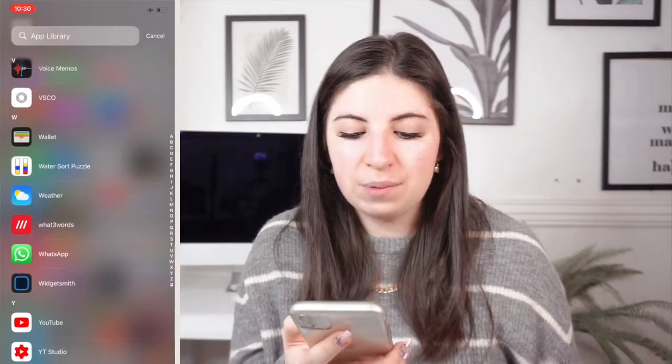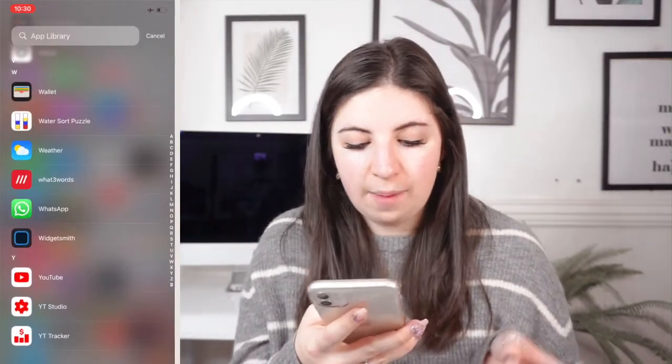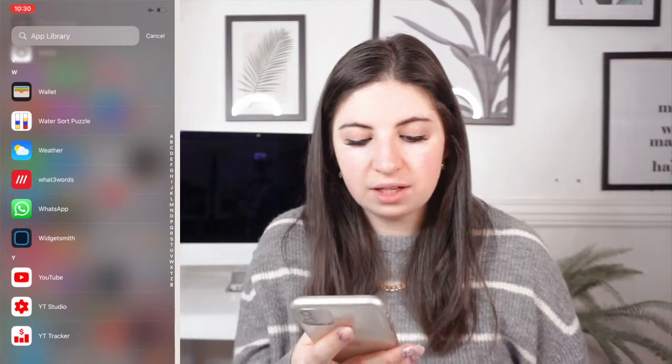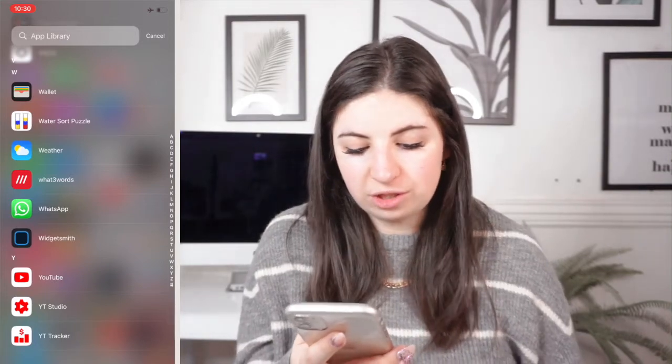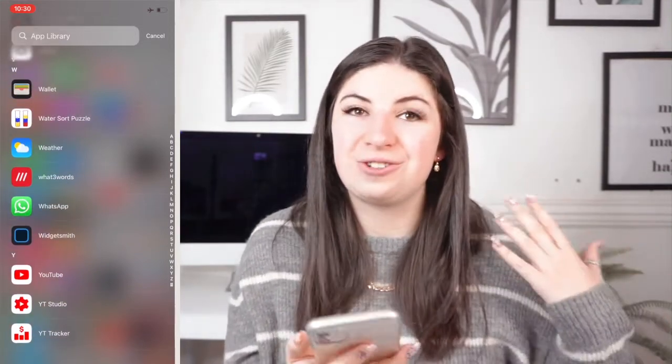Then I've got the Weather app, What3Words, WhatsApp, Widgetsmith, YouTube, YouTube Studio, and YouTube Tracker. And that is everything that is on my phone.